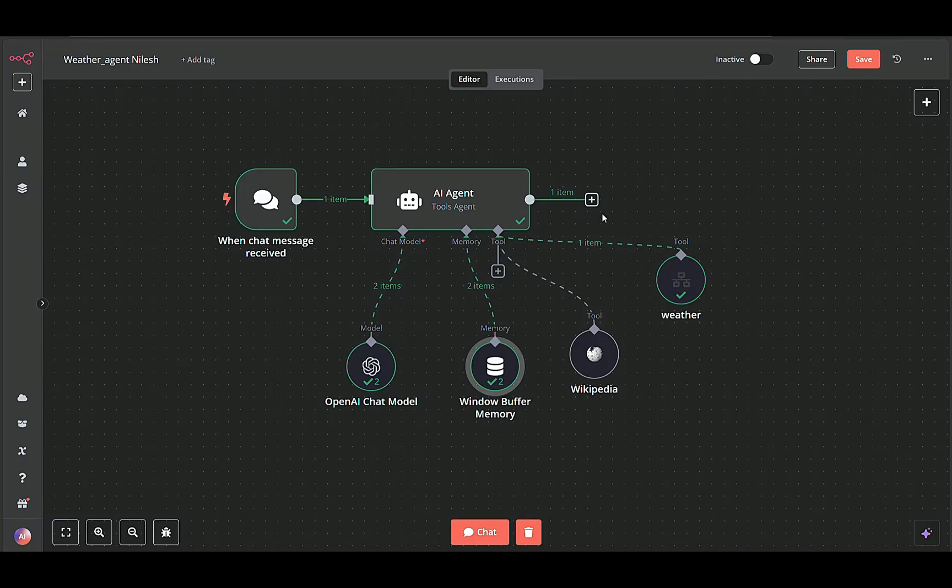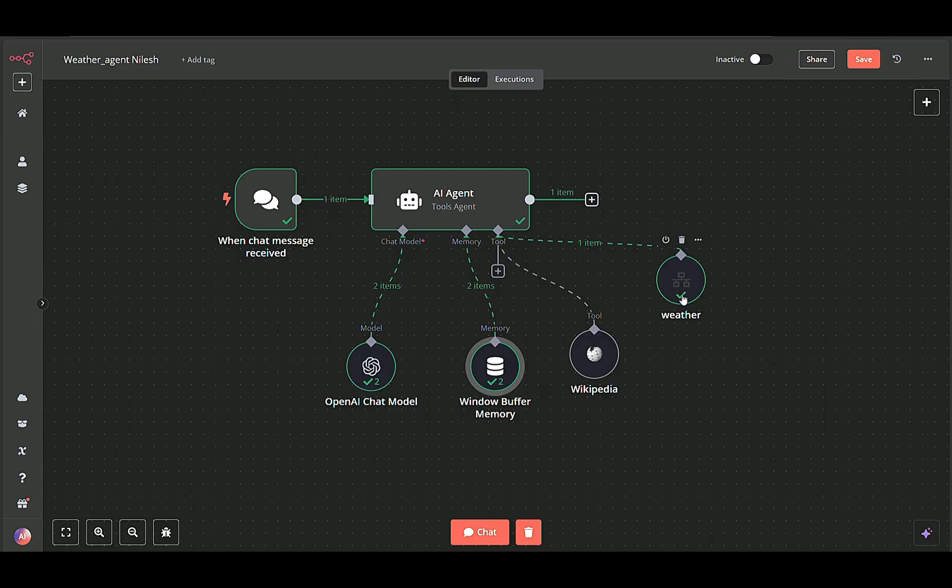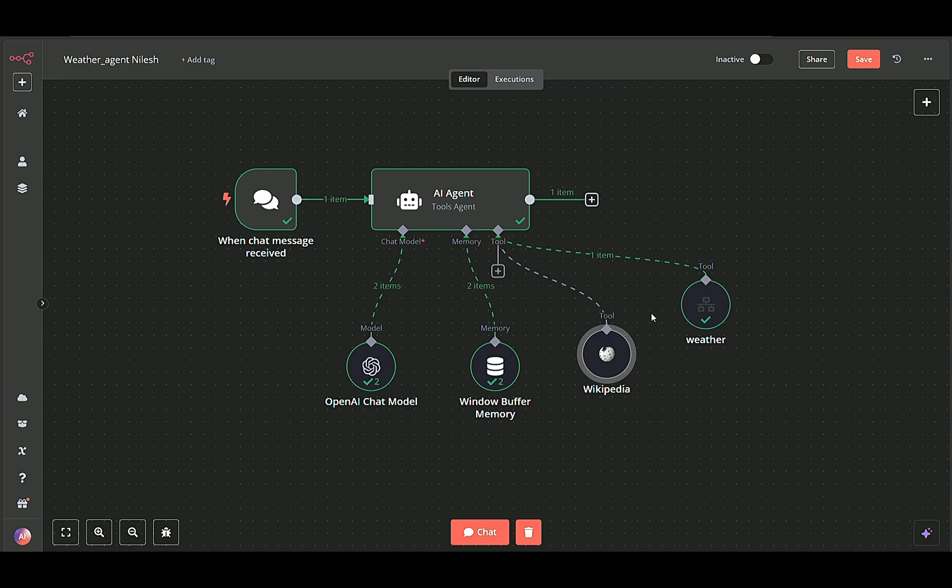After the AI agent processes the user's request, it knows whether it needs to fetch weather data. If so, it calls the relevant tool and then passes all gathered information along to the next node.